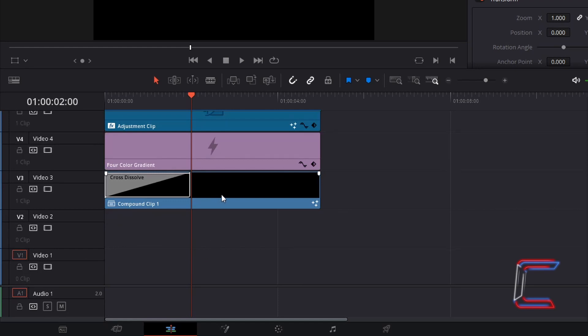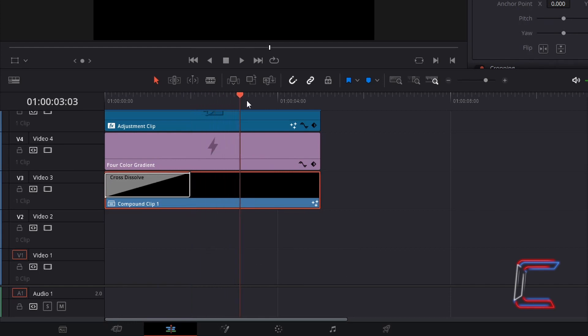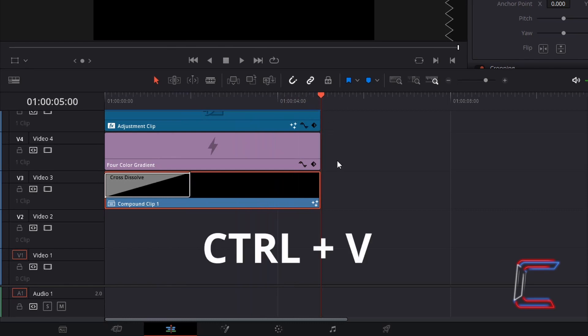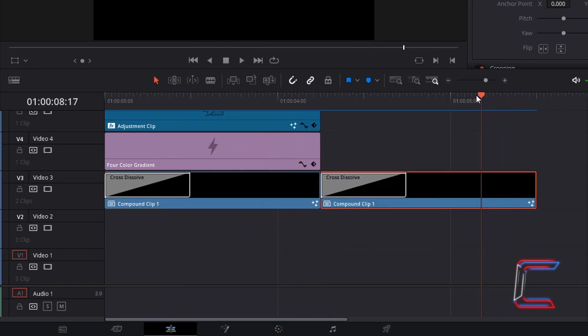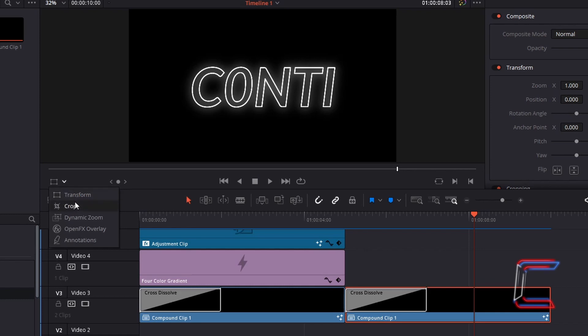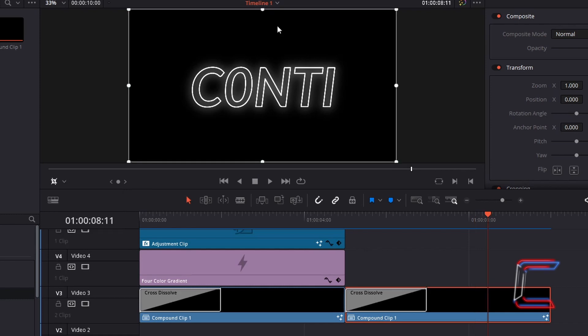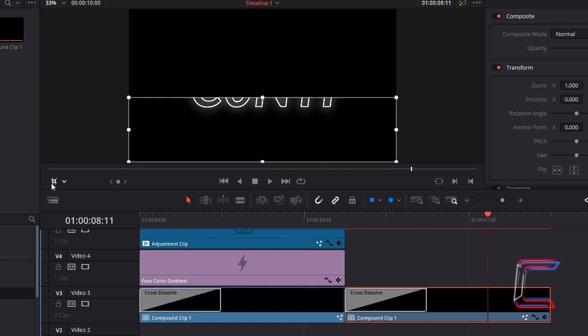Select compound clip. Hold control and C to copy. Ensure that the red playhead is positioned at the end of this particular clip. Hold control and V to paste. With your red playhead over this pasted compound clip, go to the bottom left corner of your preview window and select crop. Click on the small white circle in the top centre point of the frame and drag this down so that only roughly a fifth of your text appears on screen. Click on the crop icon again to deselect this.